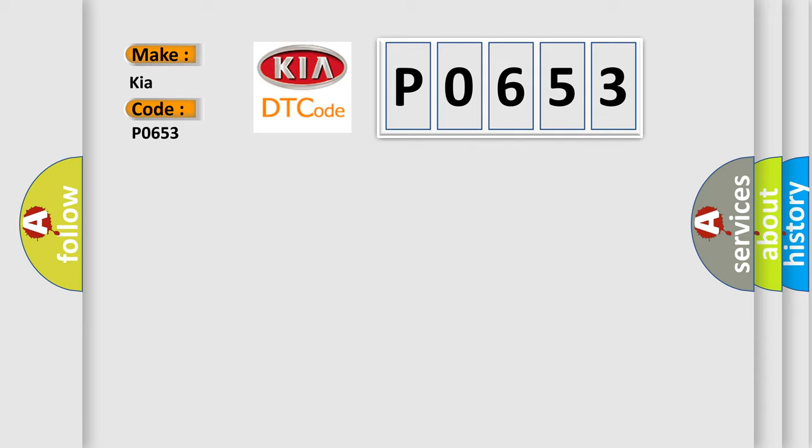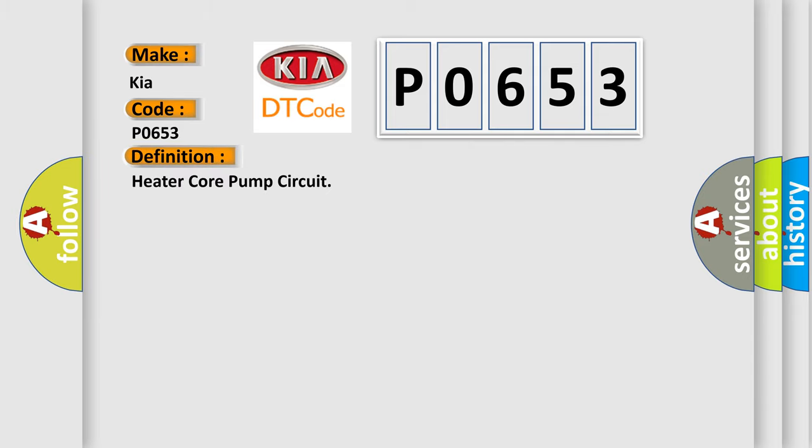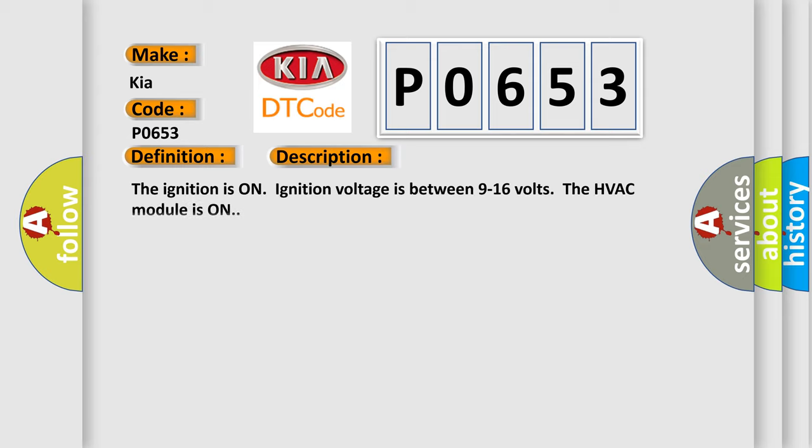The basic definition is heater core pump circuit. This is a short description of this DTC code: The ignition is on. Ignition voltage is between 9 to 16 volts. The HVAC module is on.